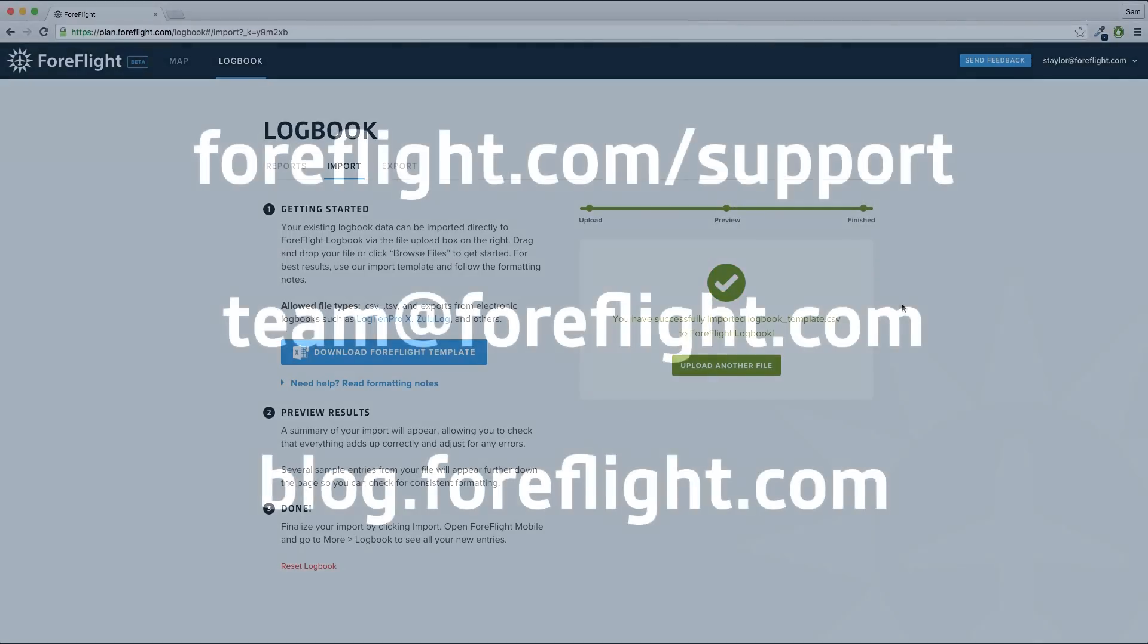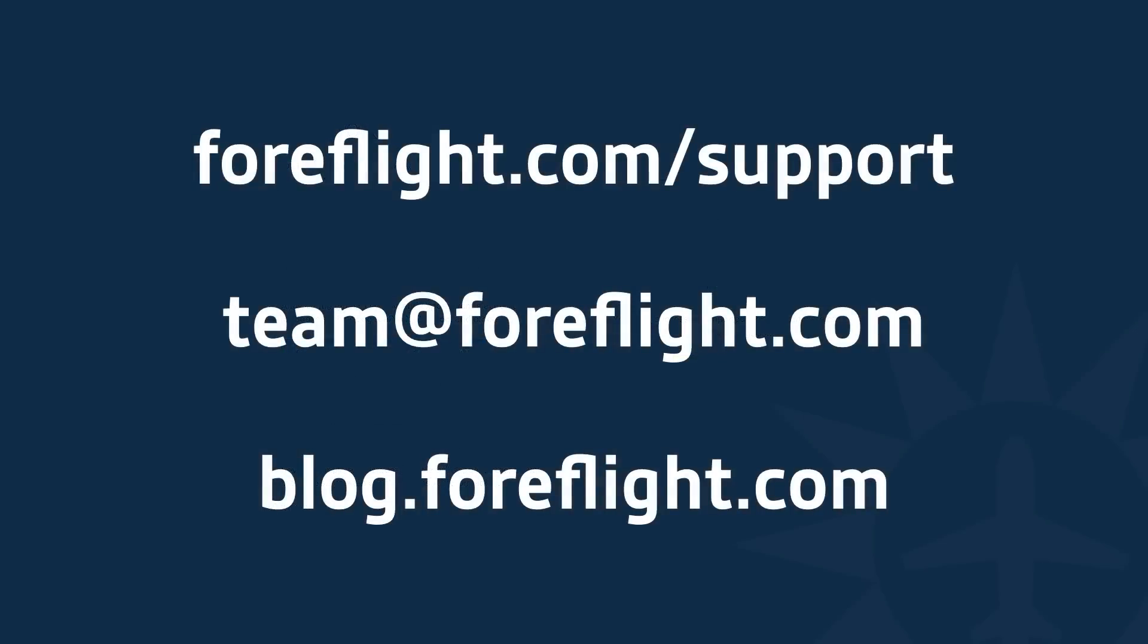Take a look at our Logbook FAQs at ForeFlight.com support to learn more about Logbook and importing, and feel free to email team at ForeFlight.com if you have any questions.